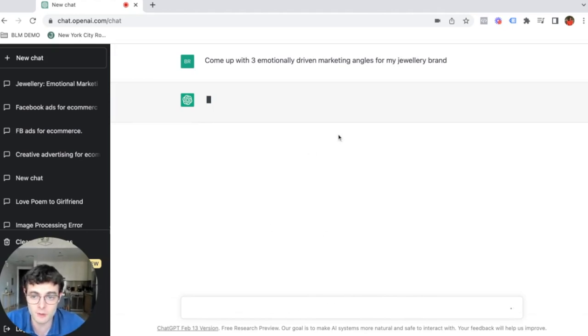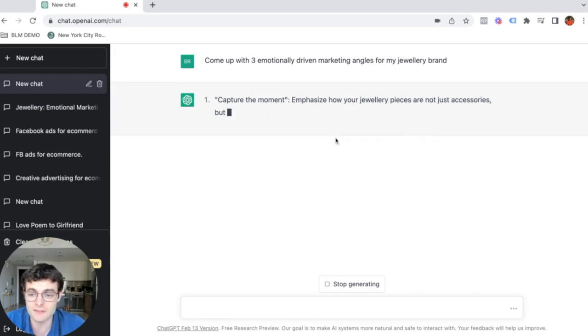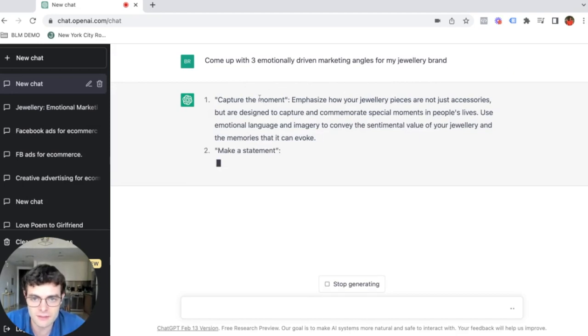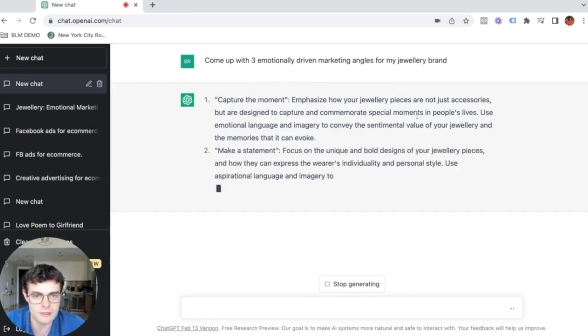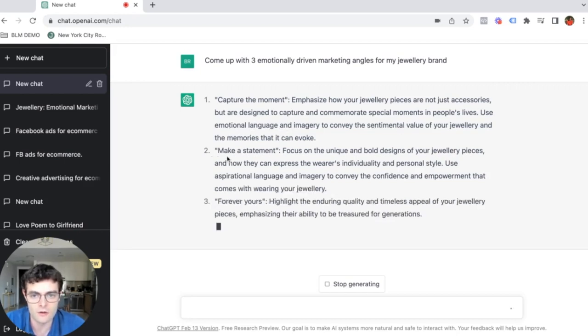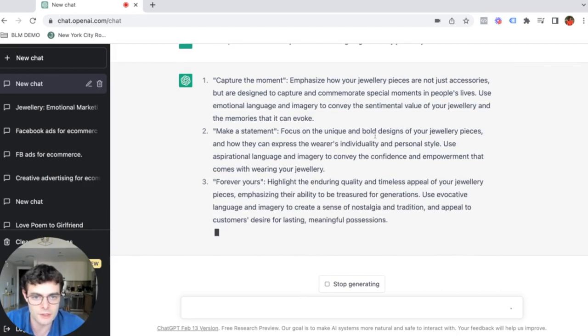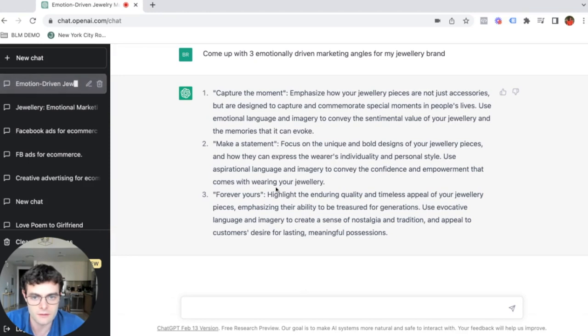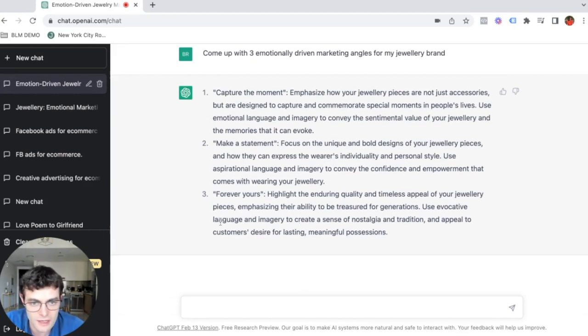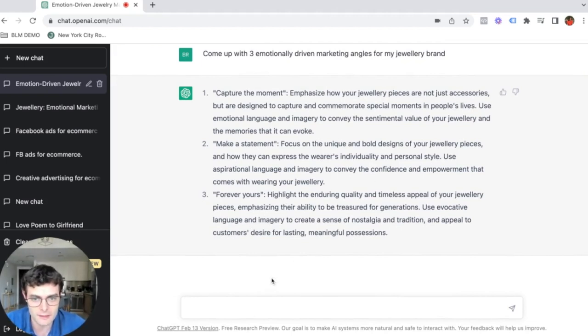And the beauty of it is that it's extremely fast. And if it's slow, it's probably because it has a lot of users using it at the same time. But as you can see here, angle one capture the moment, emphasize how jewelry pieces are not just accessories, but are designed to capture and commemorate special moments. I'm doing this for the first time, but I'm doing it live with you guys all together.